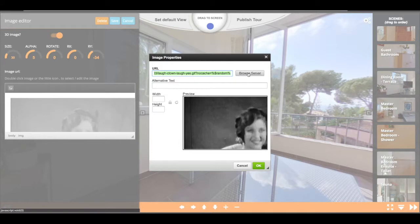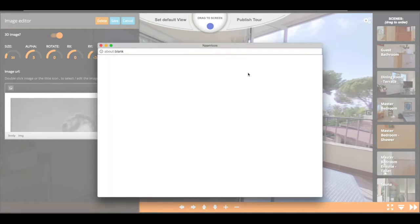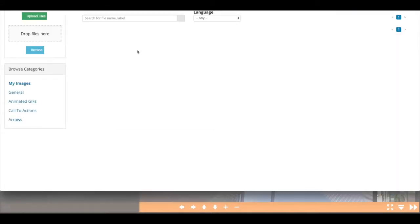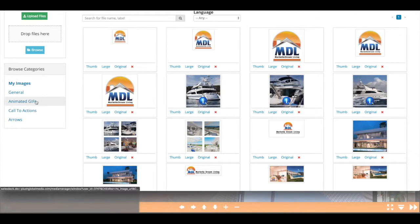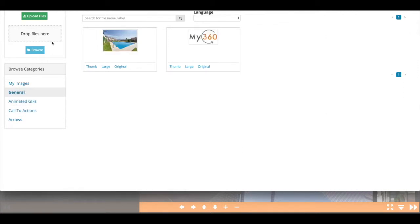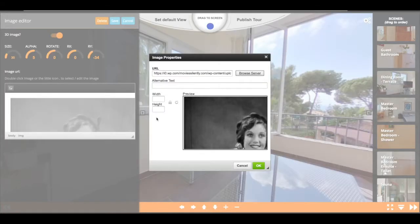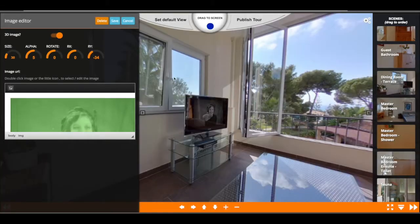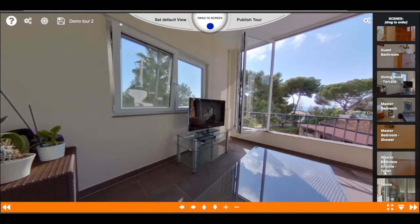One other thing what you can do of course is just browse the local server for some pictures or upload your own images there. And then you can link to them directly. Okay, so for now this works perfectly.